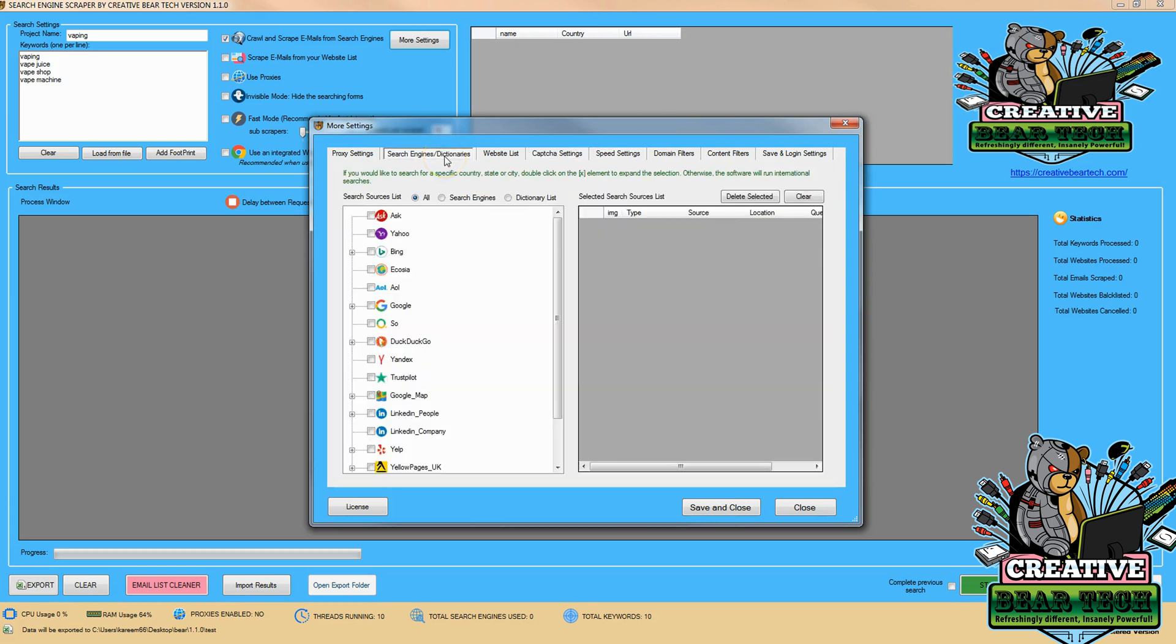Then I'm going to go to search engines, dictionaries, and select Ecosia and make sure that it populates under the selected source list.